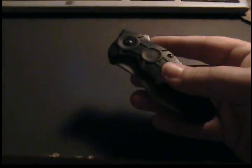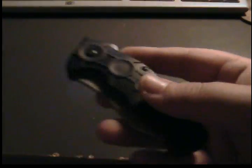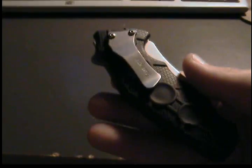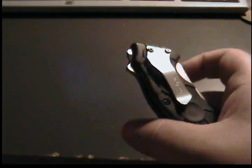Here's my Kershaw Needs Work. It's got a really unique looking handle, stainless steel pocket clip.